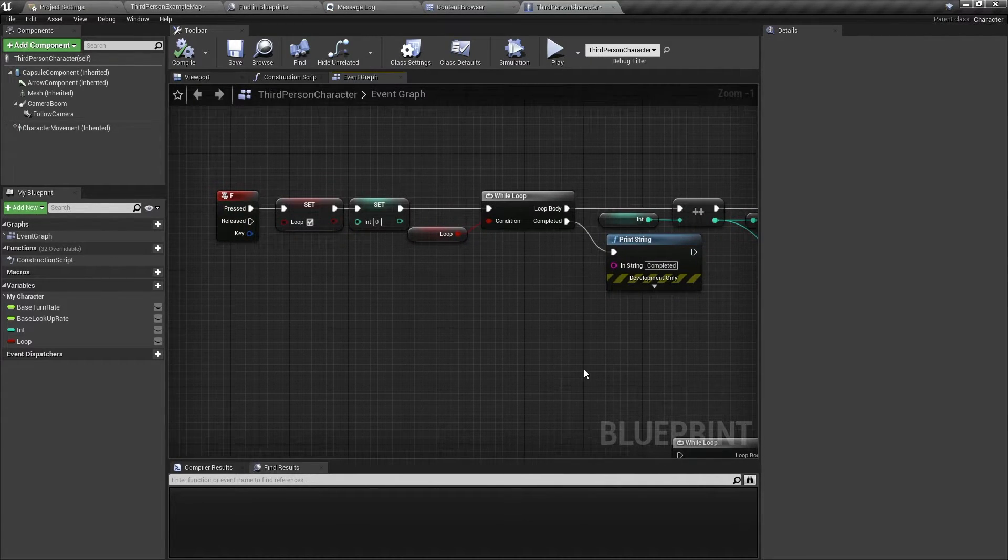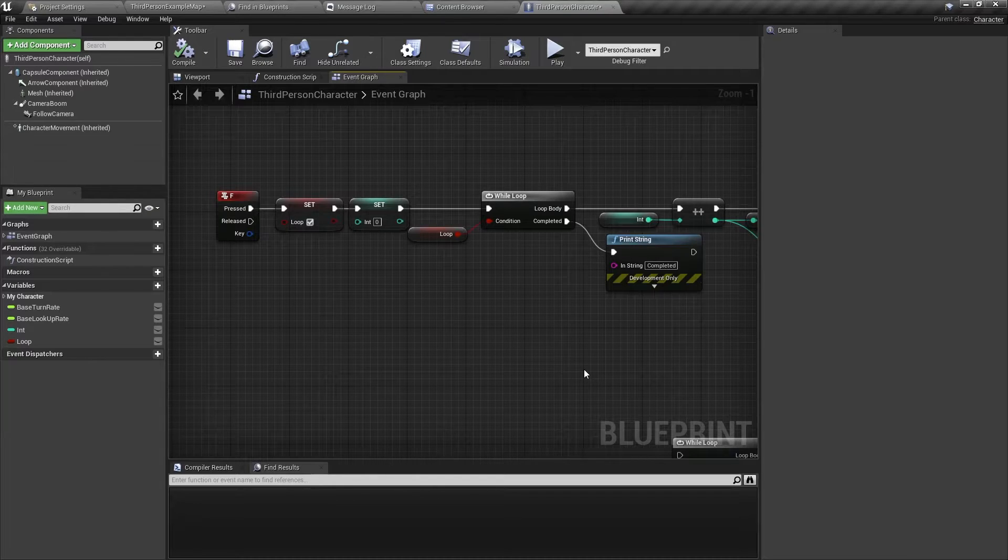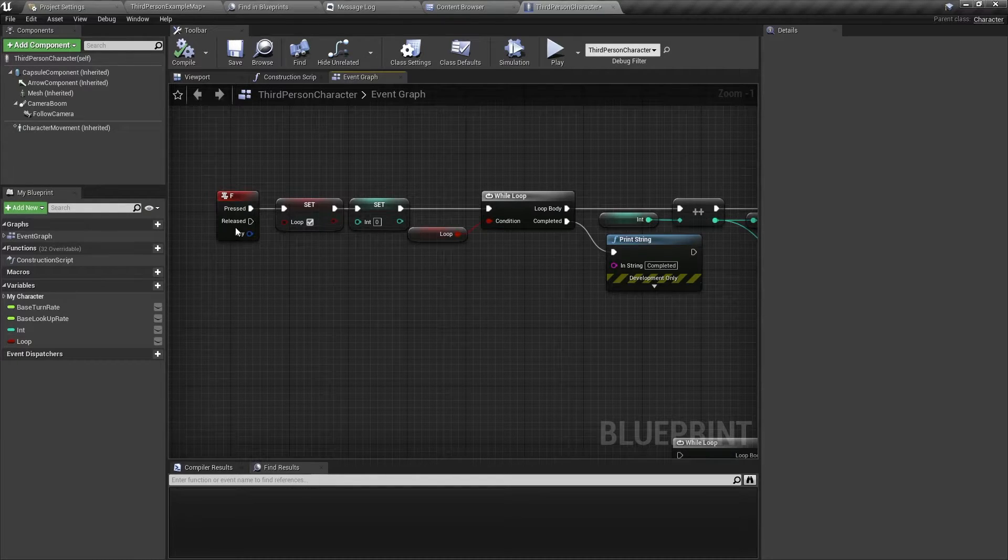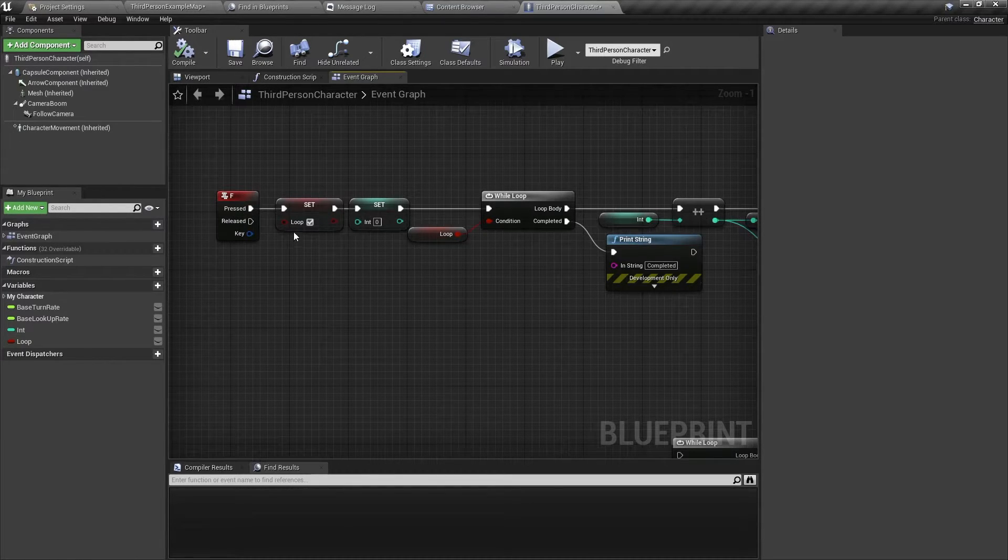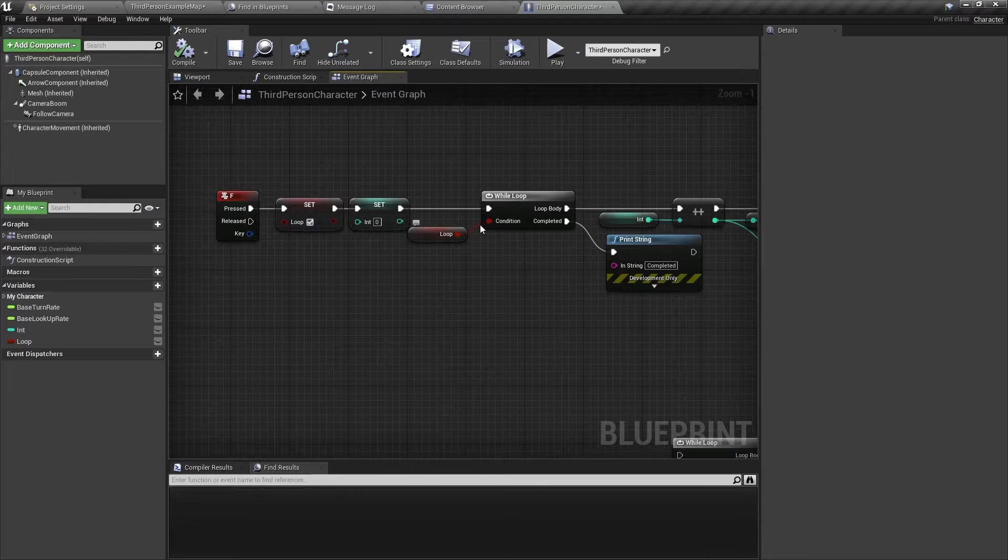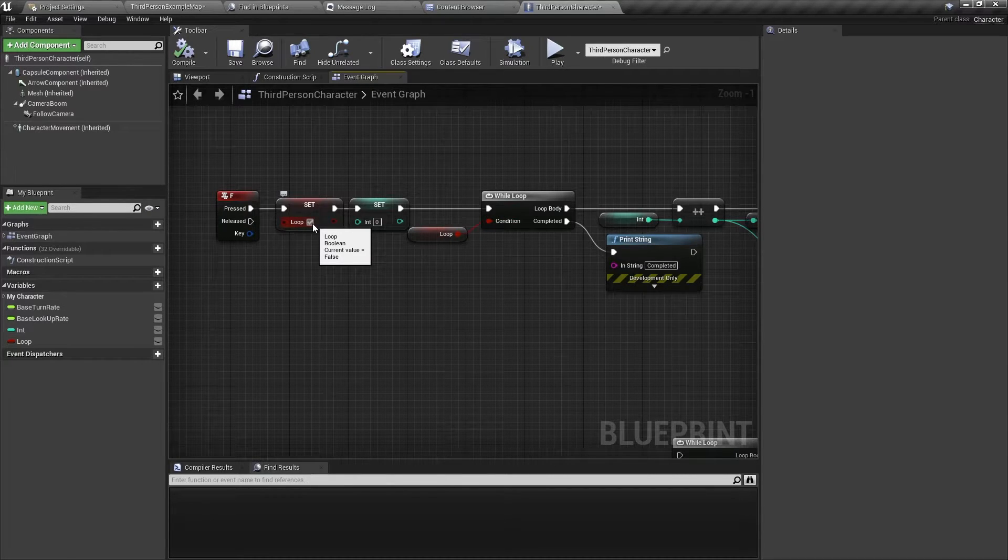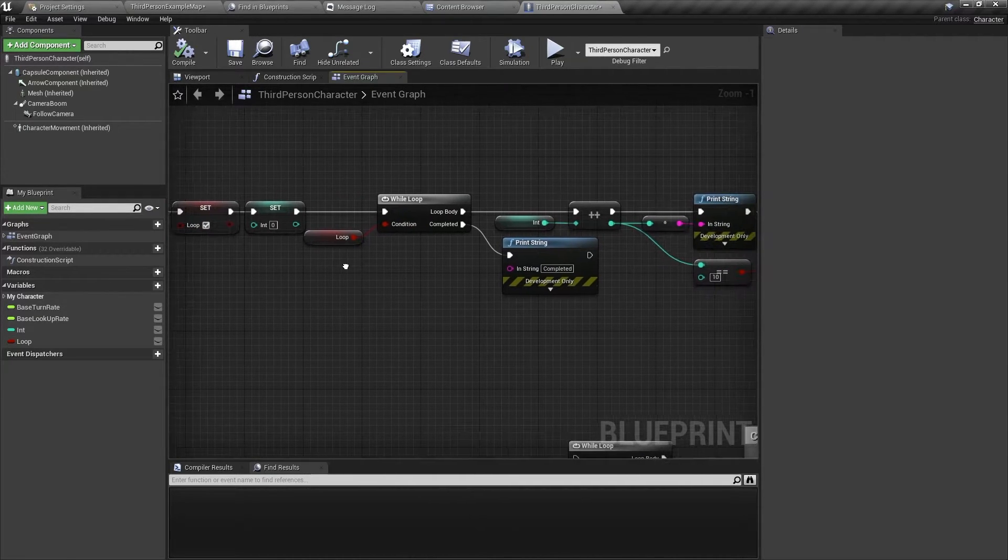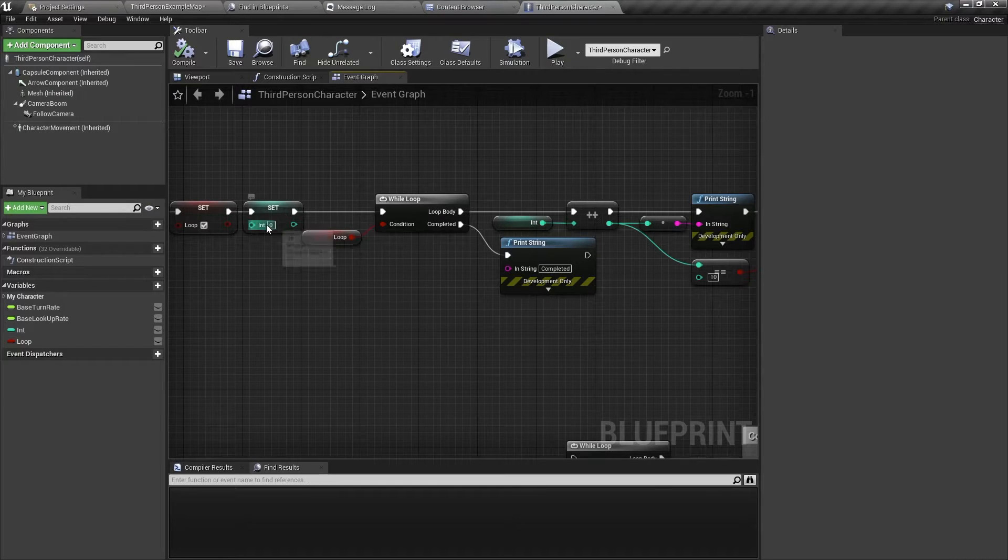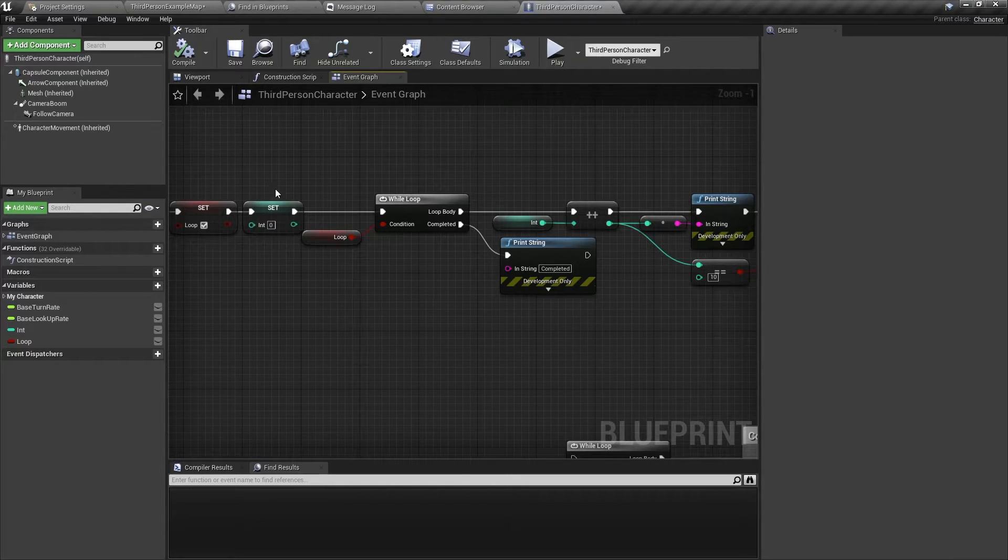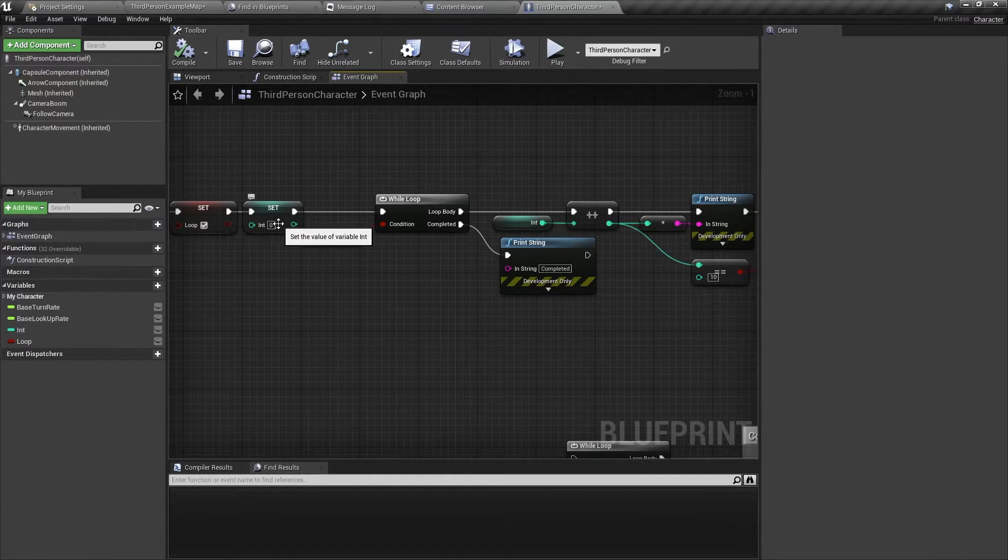So here is a simple example of this while loop. When I press F on the keyboard, the loop condition is going to be set to true. Then I'm going to reset this integer variable to zero. This is going to count how many times the while loop has run.